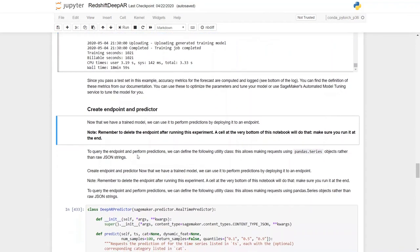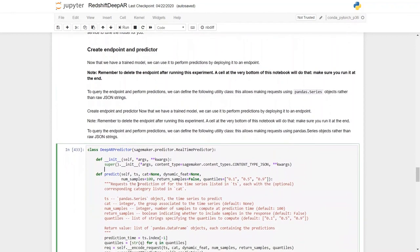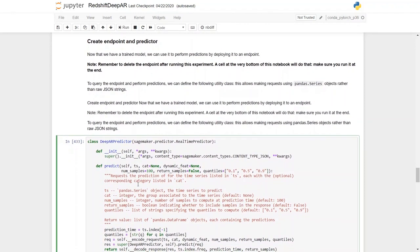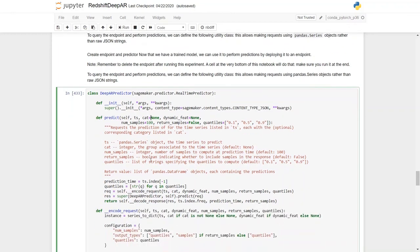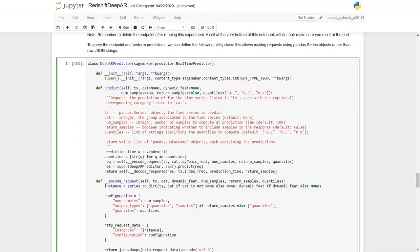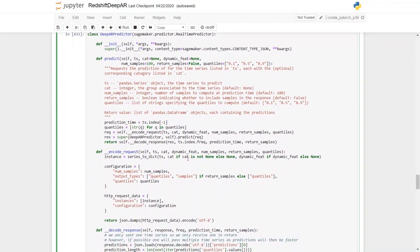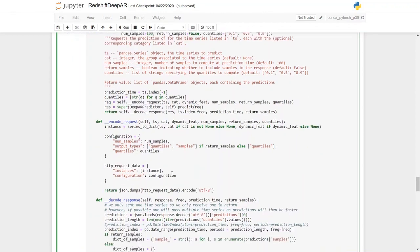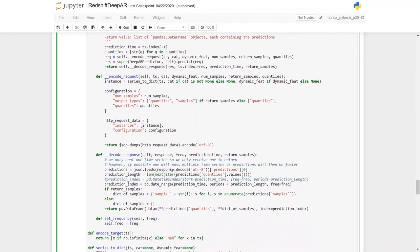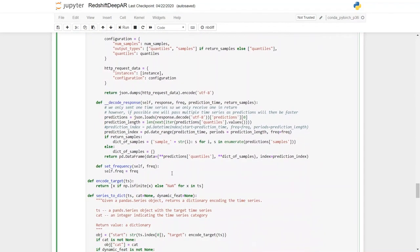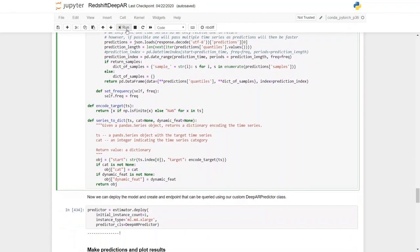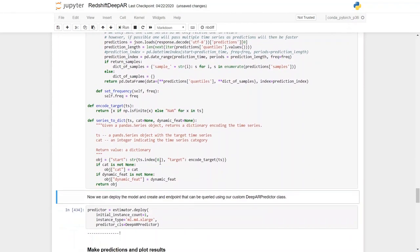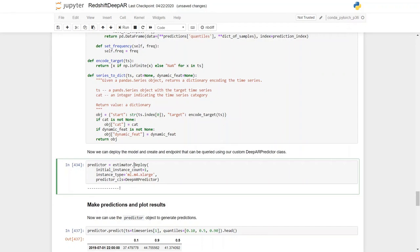So next, we are going to deploy this model, and we can deploy the model by creating an endpoint. We can use the predictor object to generate predictions, and here we define the DeepAR predictor class where we define the predict object. That's going to create the endpoint, and the endpoint is going to have this predict object which is going to get executed every time we ask the endpoint to generate predictions for us. So let's execute that predict function. The predict function has been defined.